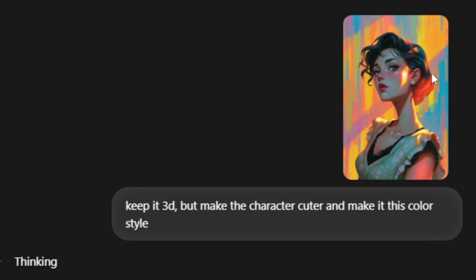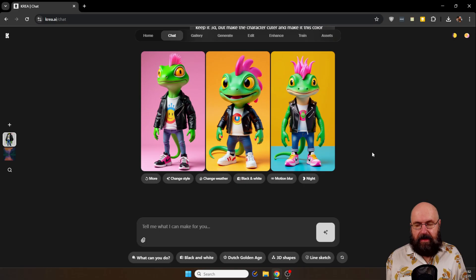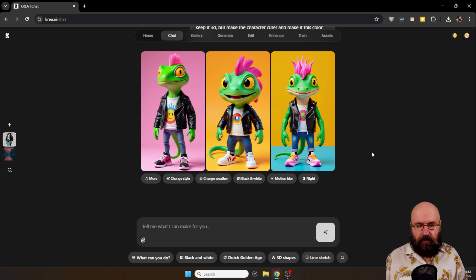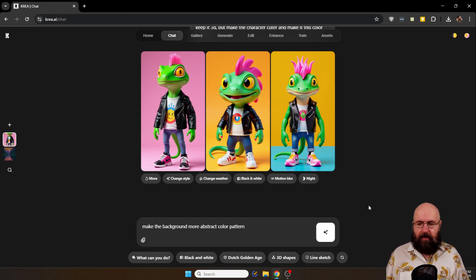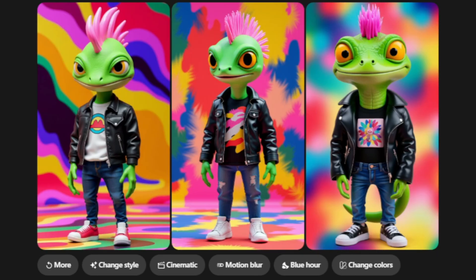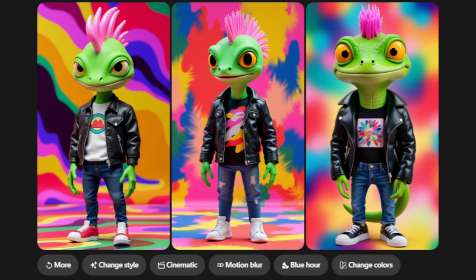So here you can see the image I'm suggesting with this nice colorful background. And that is kind of okay, but the background is a little bit too uniform. So let's say make the background more abstract color pattern.